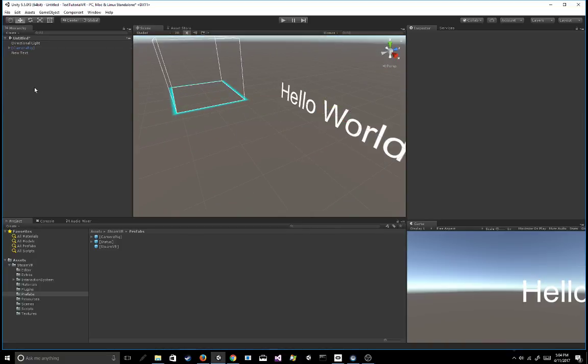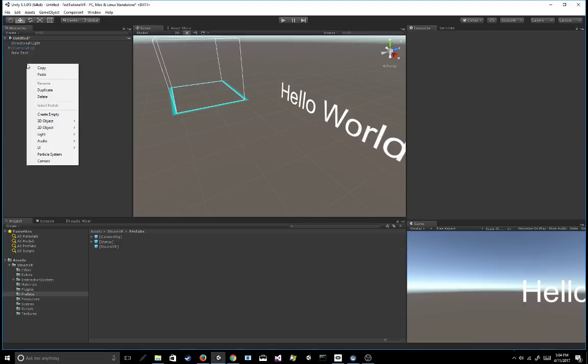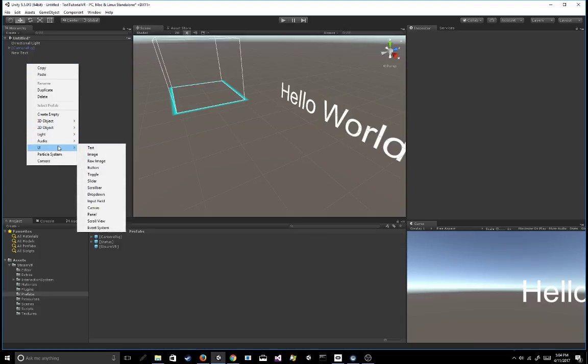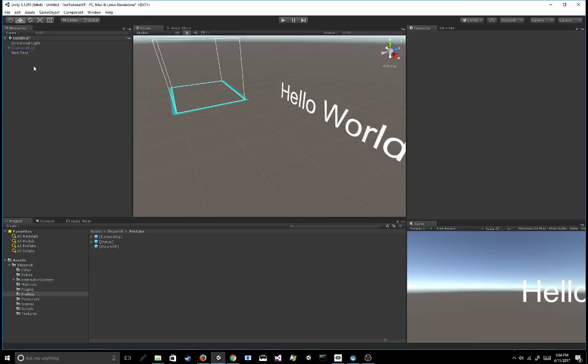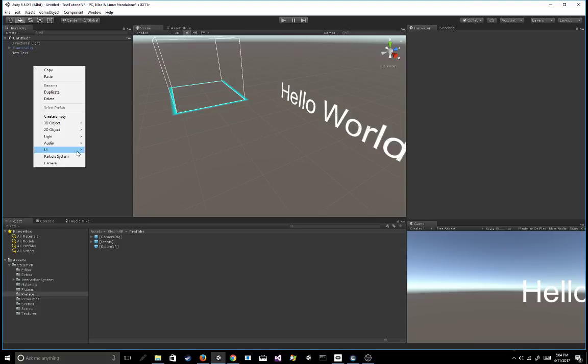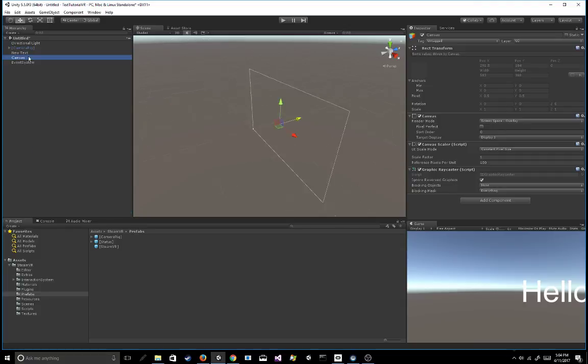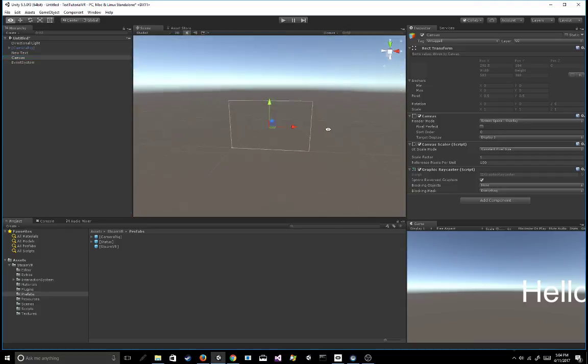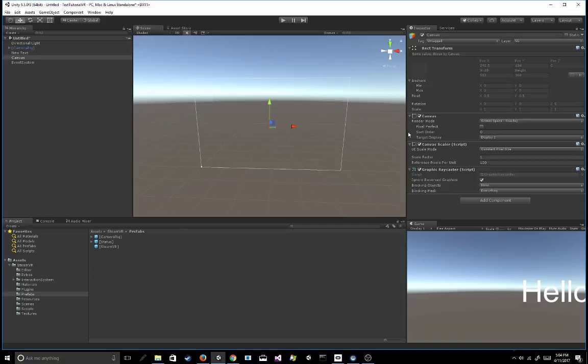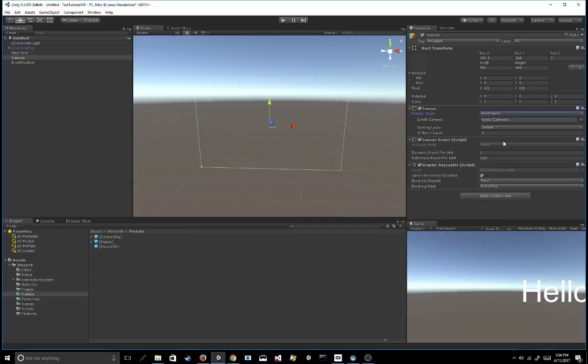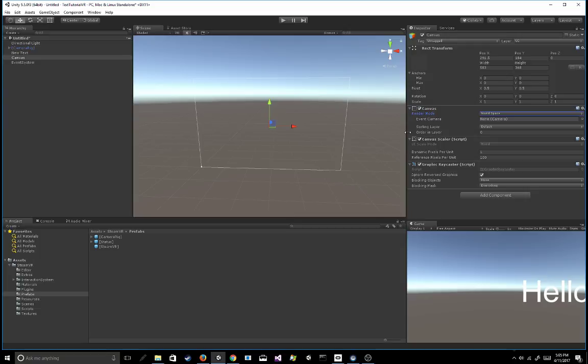Now the second way is to actually use Unity's UI system. So if you're not familiar with the UI system, all you have to do is right click UI and go ahead and insert a canvas into the scene. Once you have a canvas, you're going to want to change this render mode from screen space overlay to world space because you never want to use screen space overlay in VR or you rarely ever want to use screen space overlay.